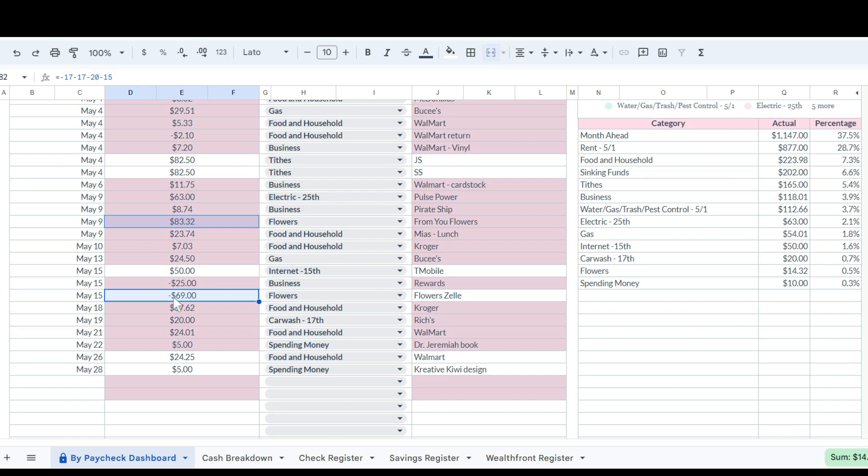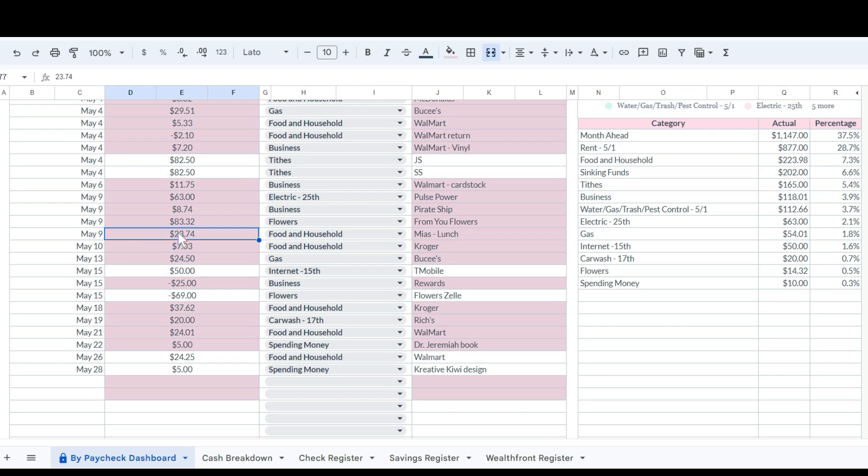She bought a couple of food items and that was $5.33 and then she returned something for $2.10. She bought some vinyl for something she was working on for $7.20. She tithed $82.50 each and then she bought some card stock for $11.75. She paid her electric bill for $63. She shipped something else on Pirate Ship for $8.74. This was the total of the flowers that we all pitched in for and as you can see down here, all of us kids reimbursed her and that left her with paying $14.32, so that's how that worked out for my uncle, my dad's brother.